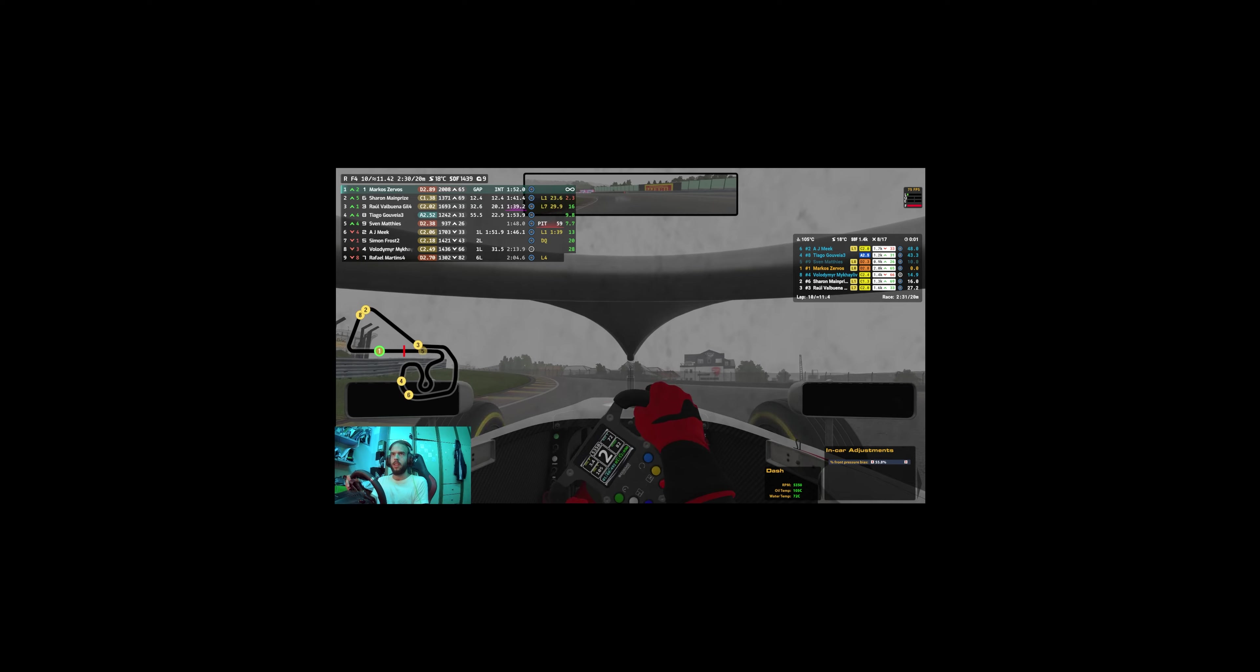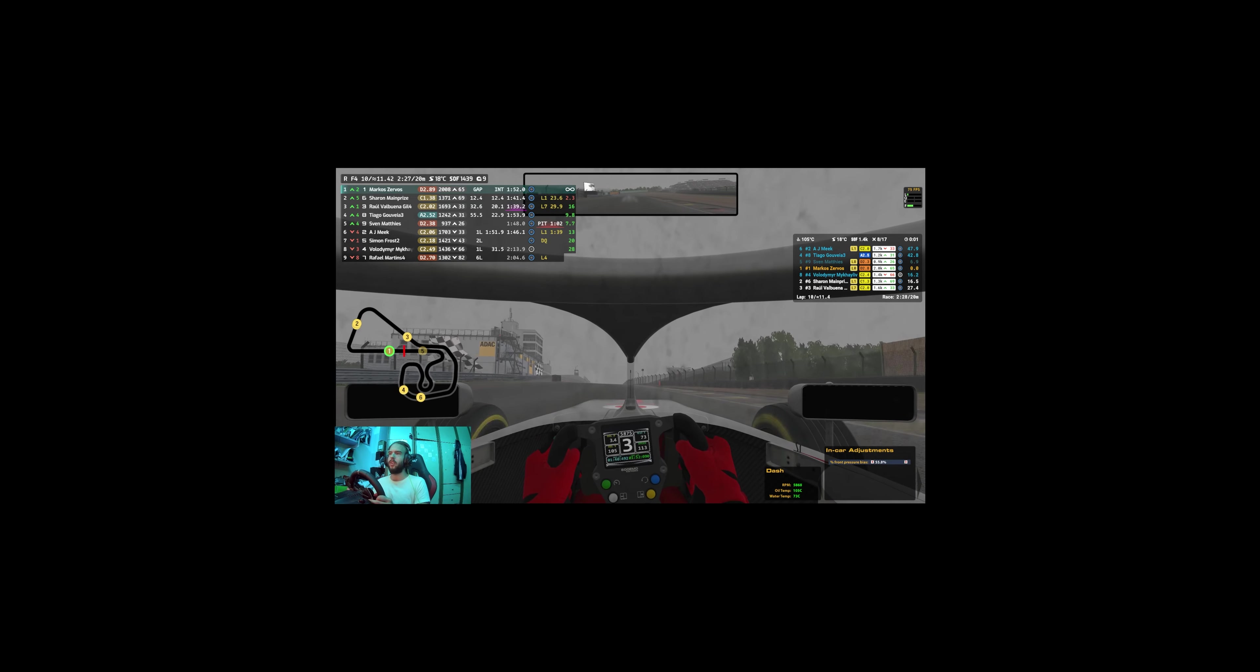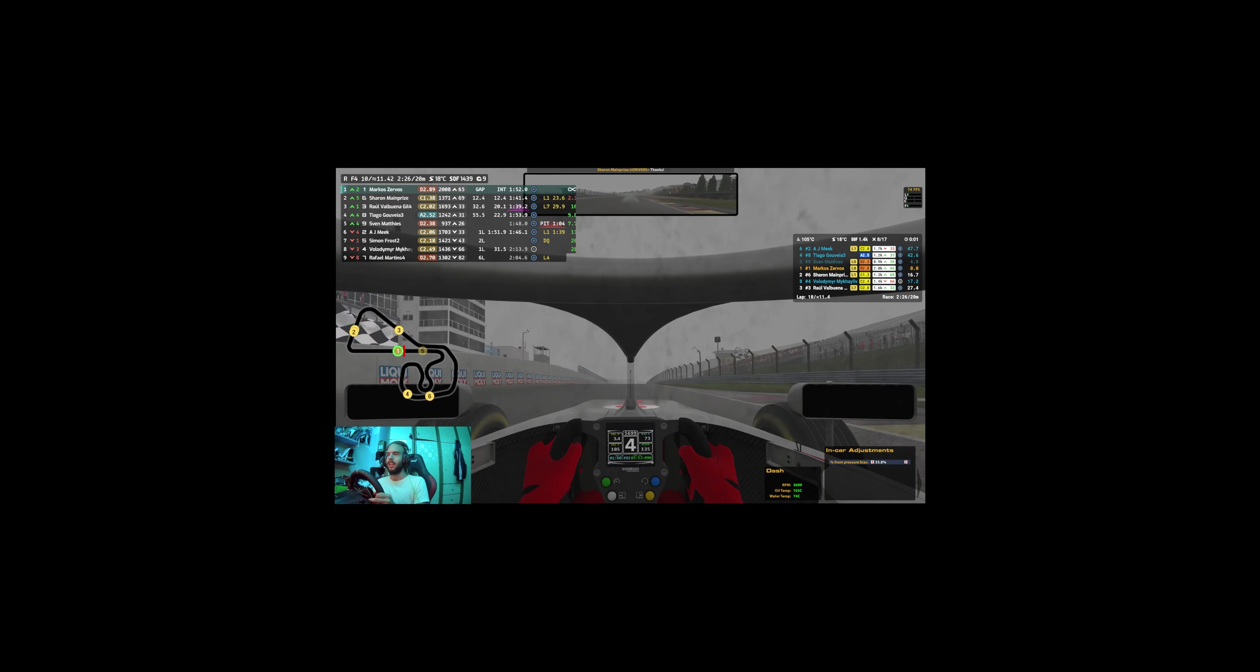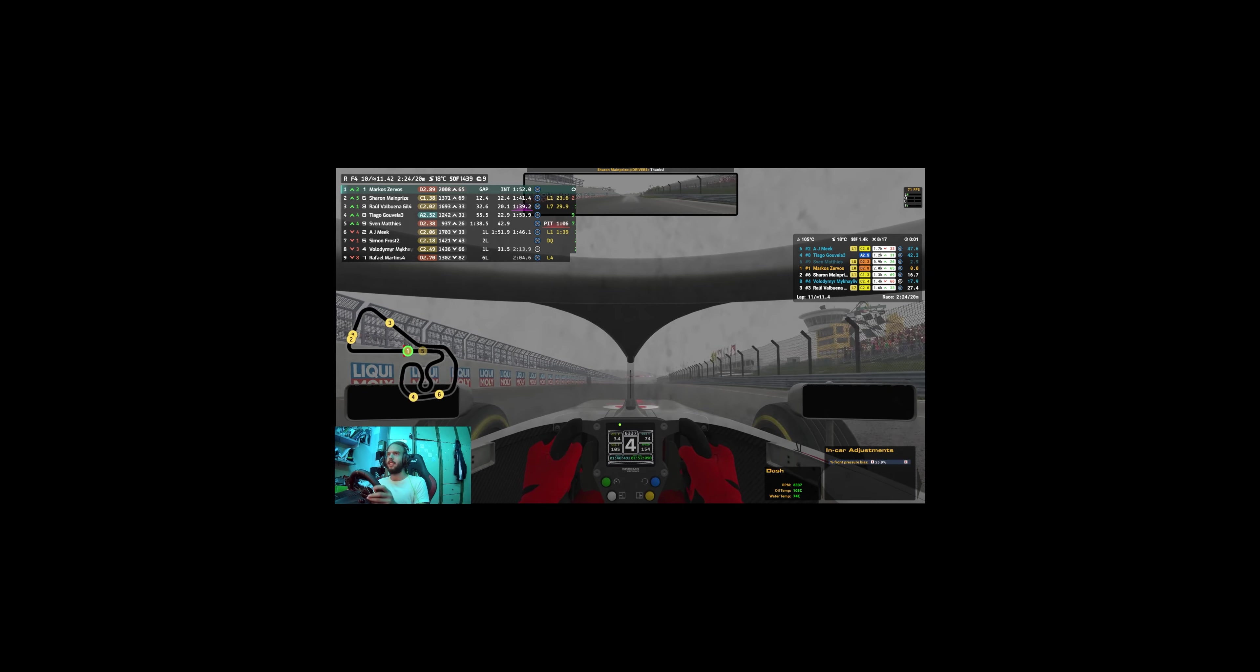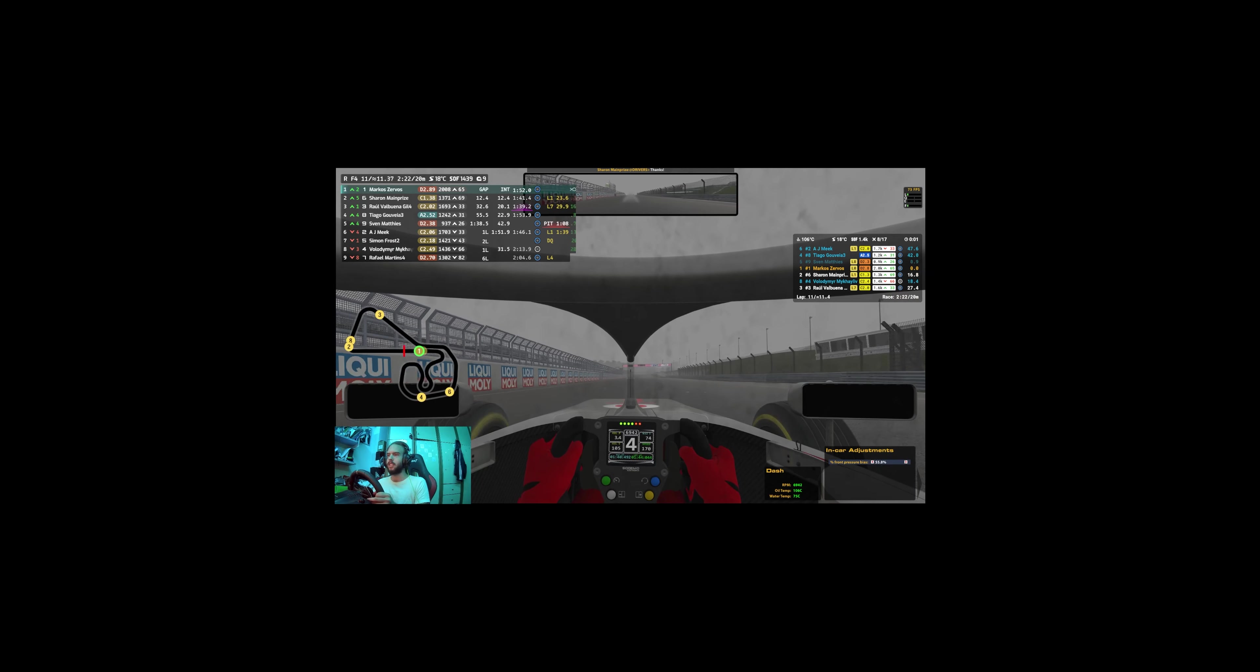This guy in third place wants to get the win so much that he's pushing now for the faster.